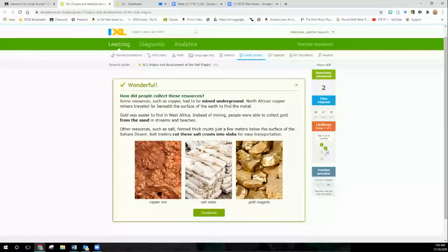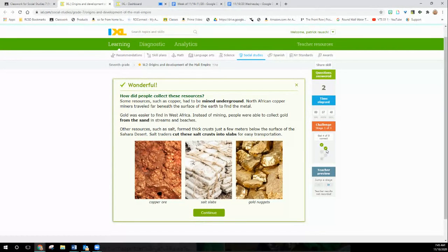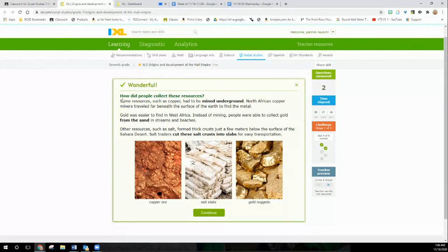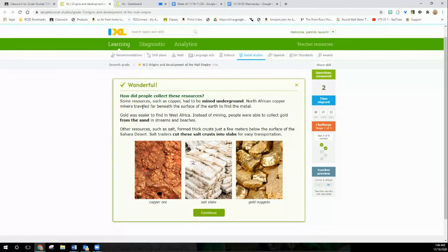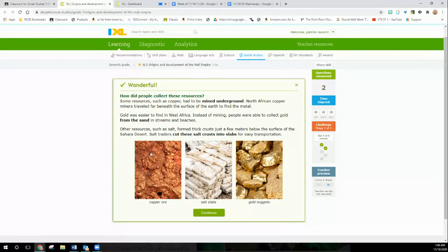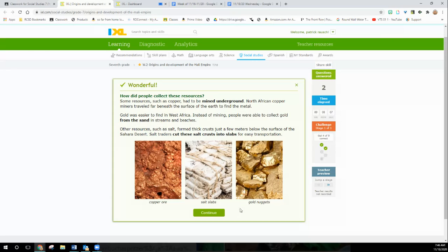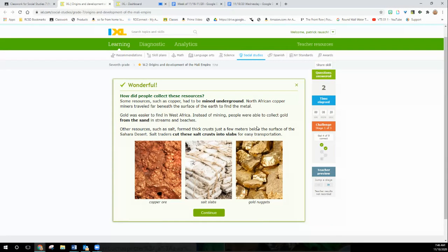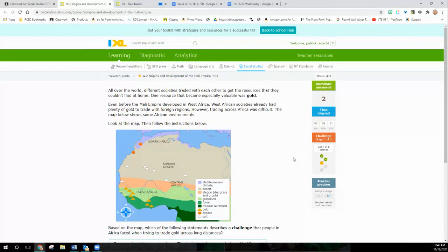All right. How did some people collect these resources? Some resources such as copper had to be mined underground. North African copper miners traveled far beneath the surface of the earth to find the metal. And that's the copper. Gold was easier to find in West Africa. Instead of mining, people were able to collect gold from the sand and streams and beaches. And here's our gold. Other resources such as salt formed thick crusts a few meters below the surface of the Sahara desert. Salt traders cut these salt crusts into slabs for easy transportation. See the salt here. So even though there's no questions to this, it's important to read it because it helps you with the next ones that you got to do.